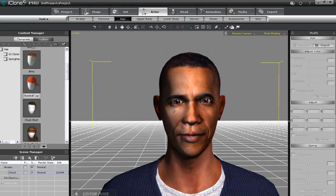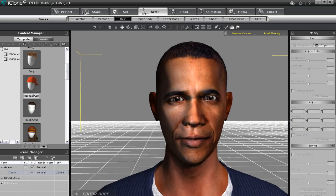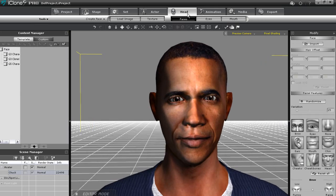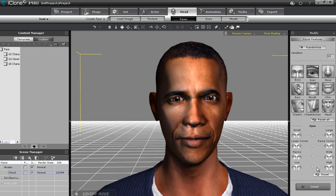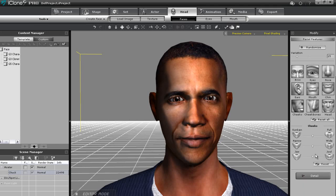I can also adjust the different facial features in detail, such as the eyes, by selecting the facial feature and using the sliders shown below. You can mix and fool around with your own shapes to get whatever result you're looking for, such as Heavyweight Obama.